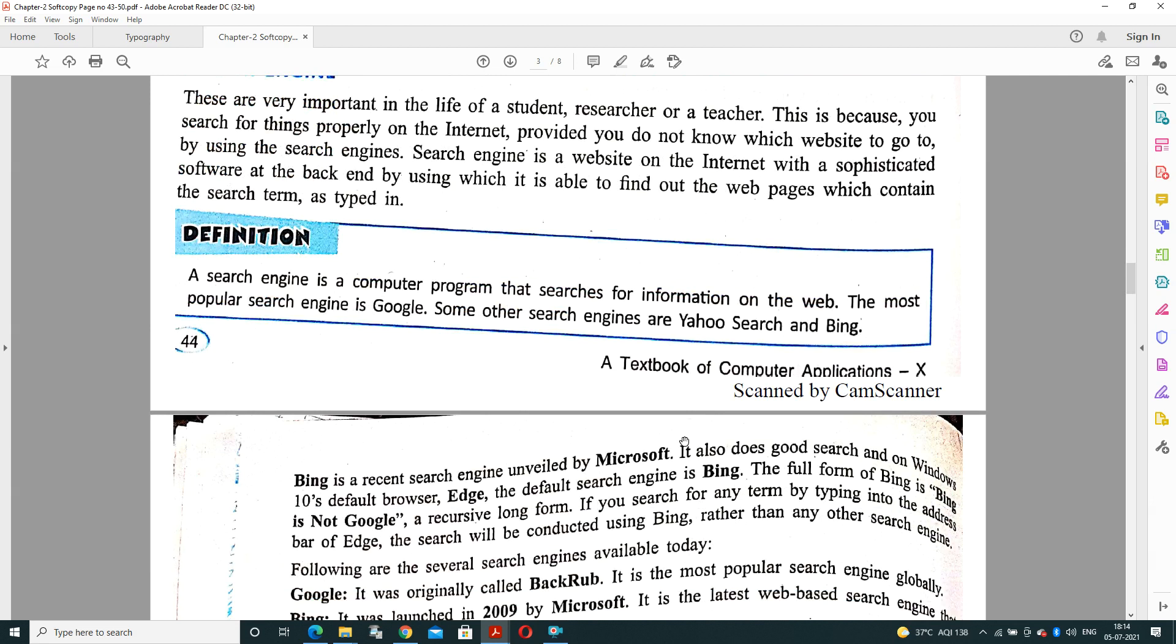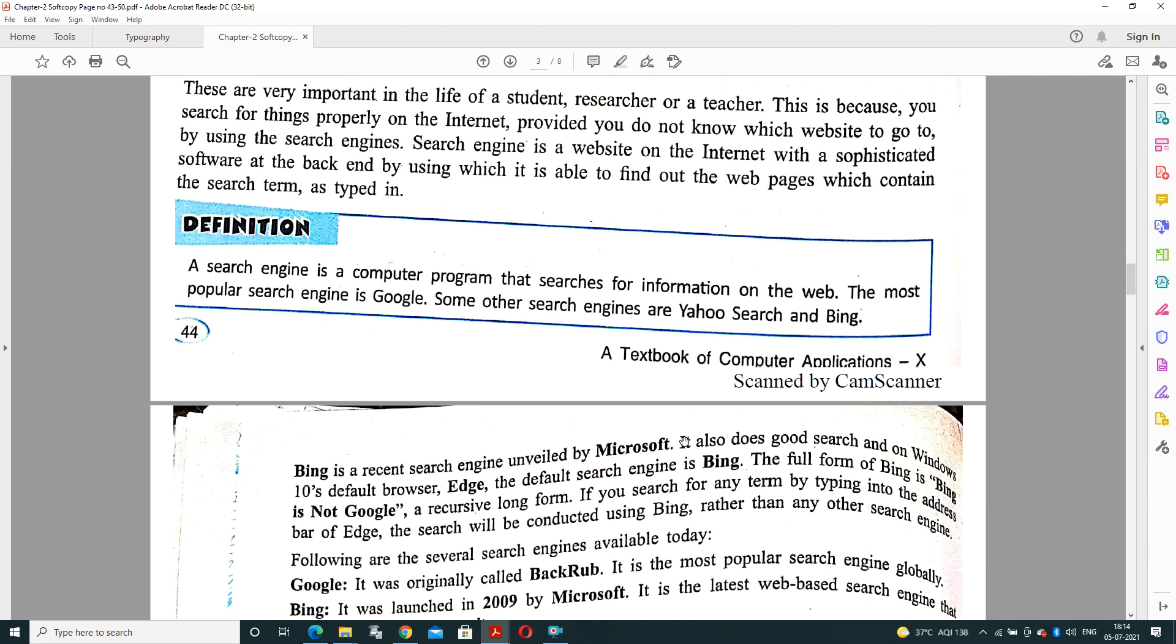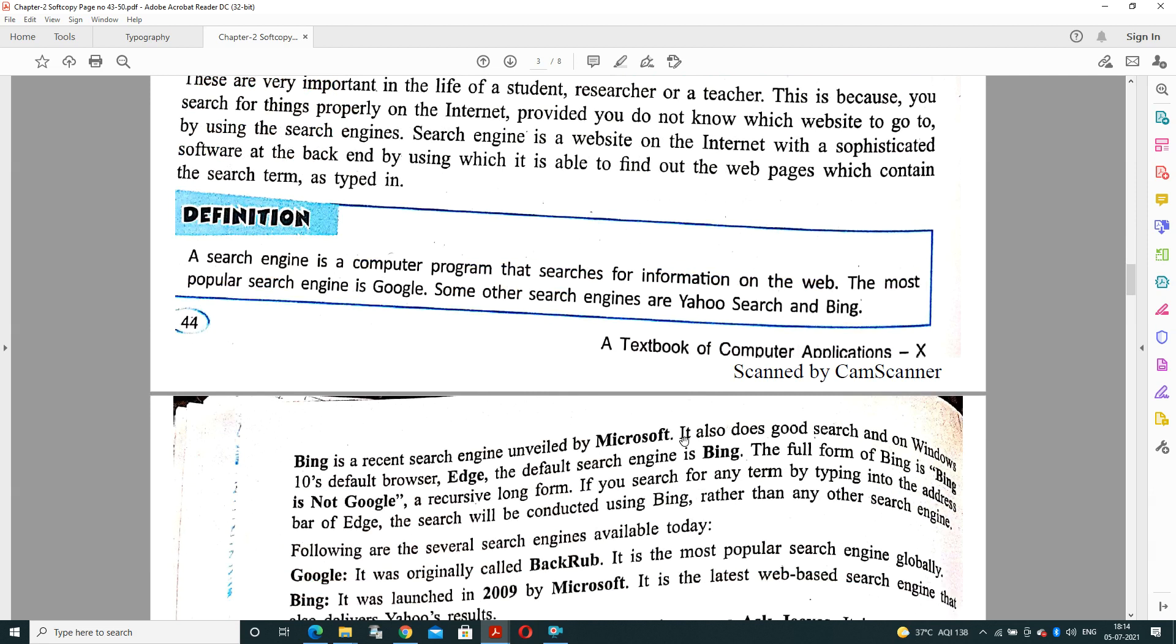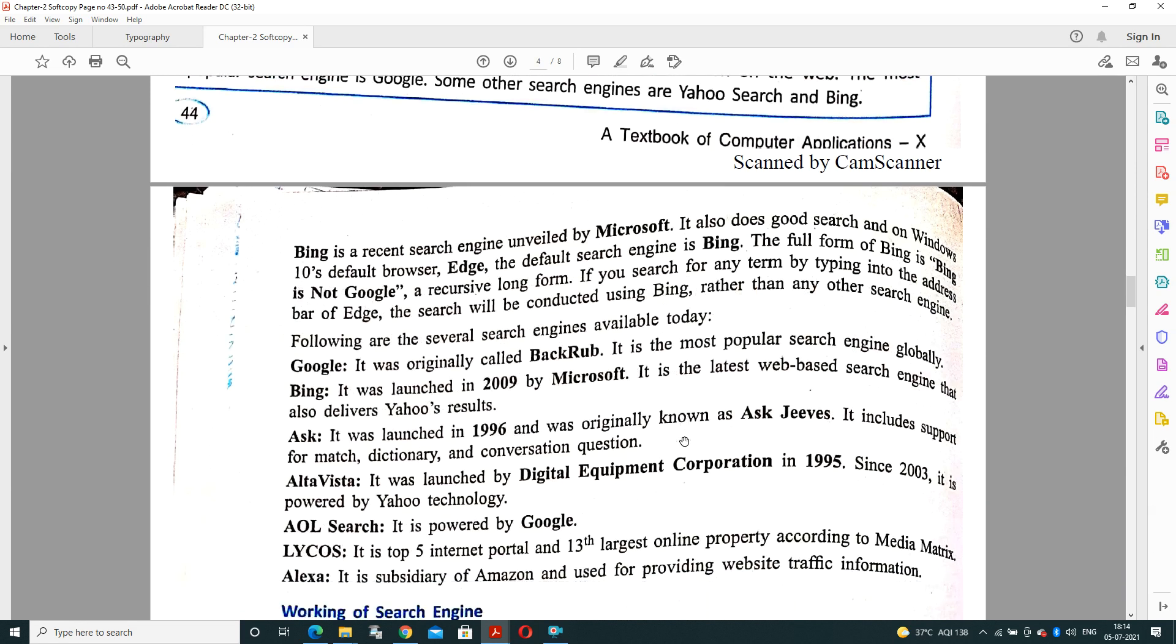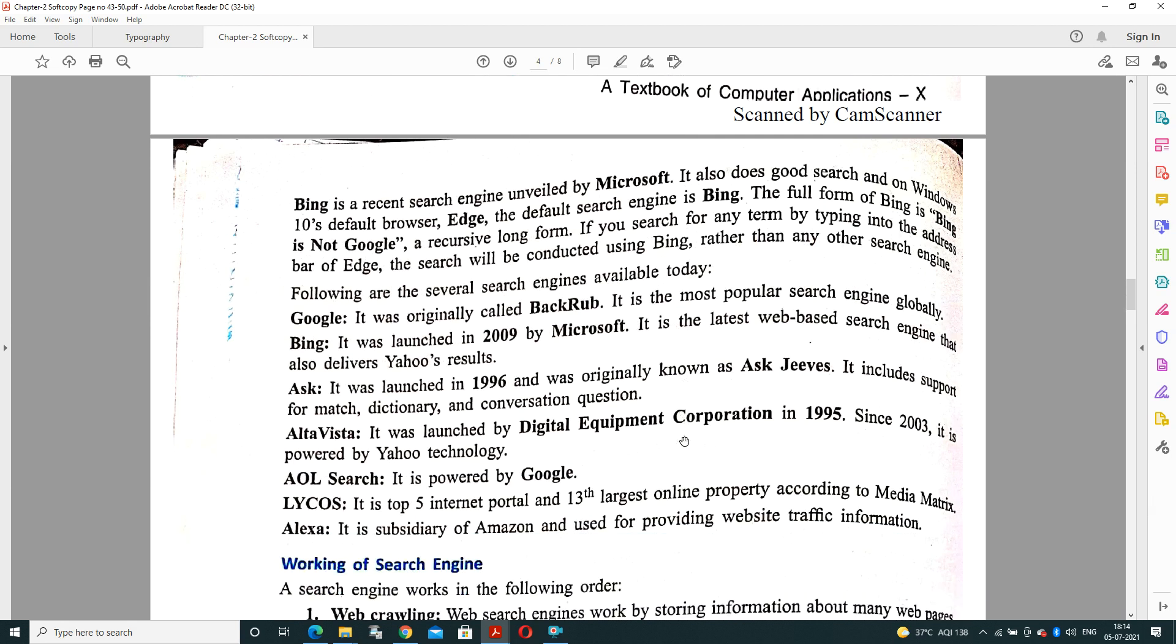A search engine is a computer program that searches for information on the web. The most popular search engine is Google. Some other search engines are also there like Yahoo Search, and Bing is also there. Bing is a recent search engine developed by Microsoft. It also does good searches and on Windows 10, the default browser Edge also has Bing as the default search engine. The full form of Bing is 'Bing Is Not Google', a recursive long form. If you search for any term by typing into the address bar of Edge, the search will be conducted by Bing rather than any other search engine.